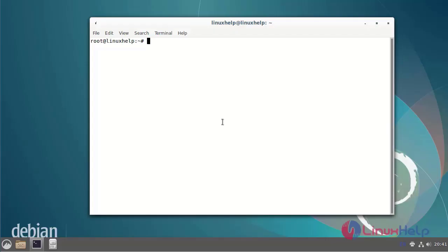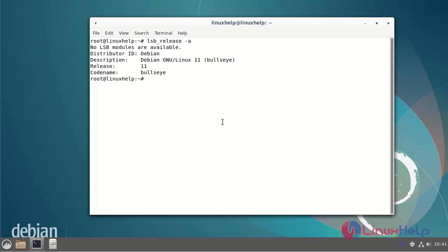First I will check the OS version. I am using Debian version 11.